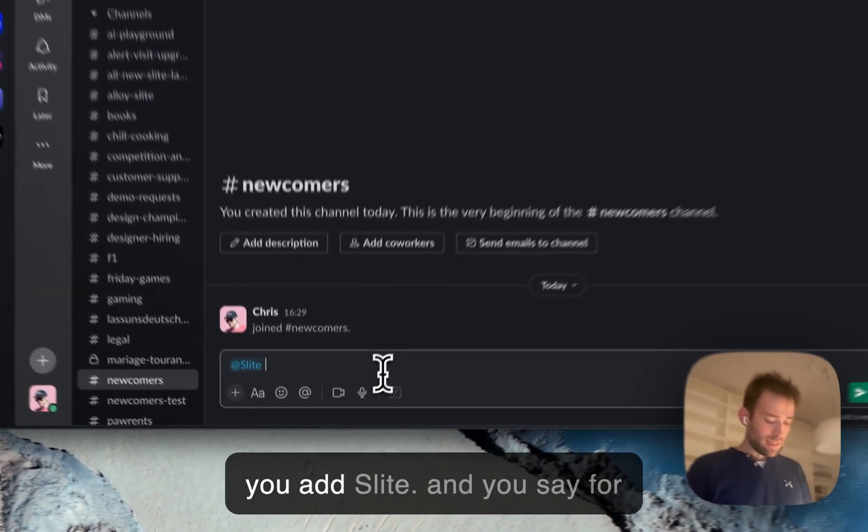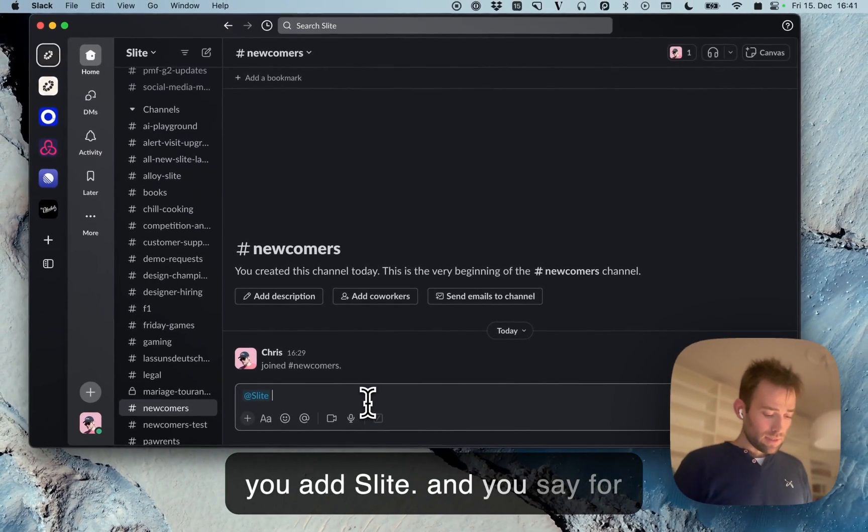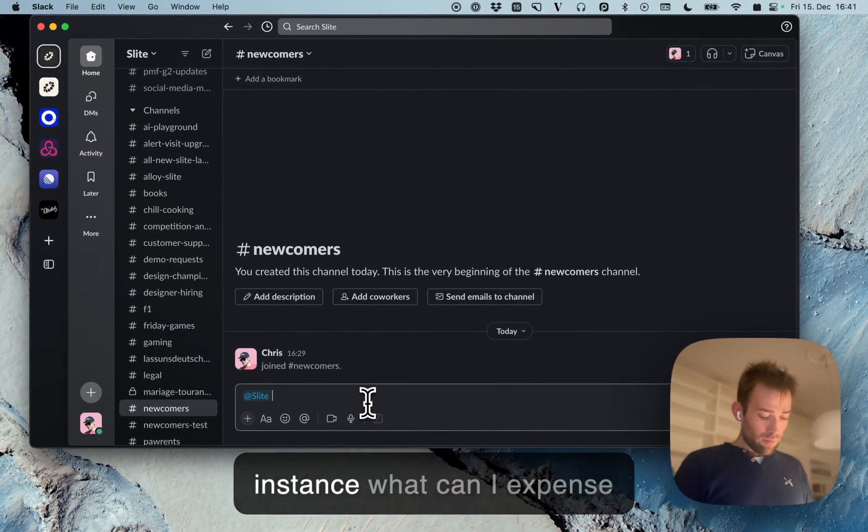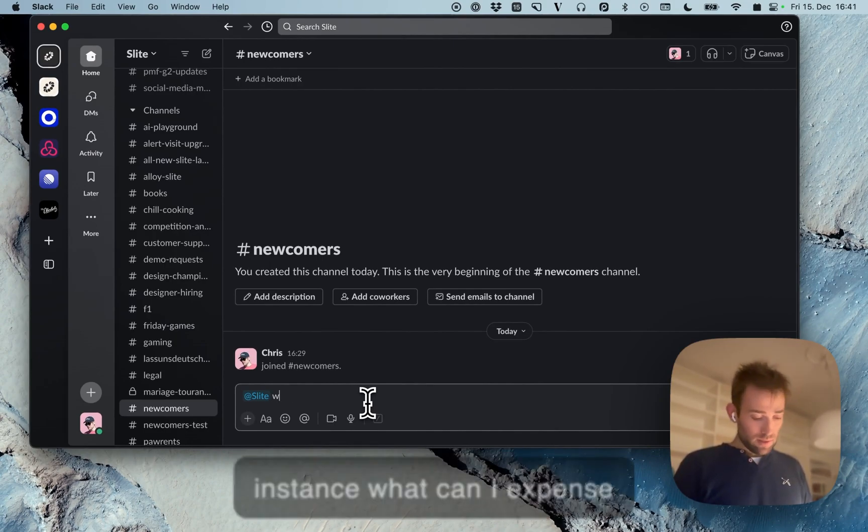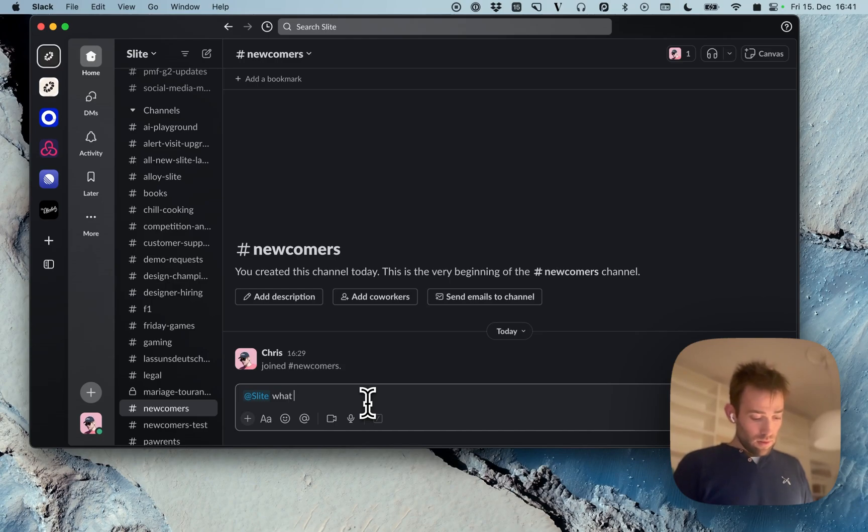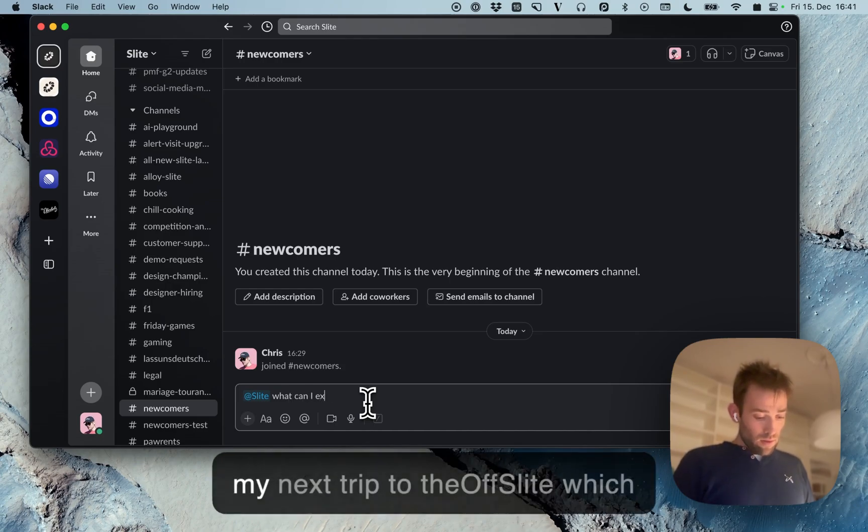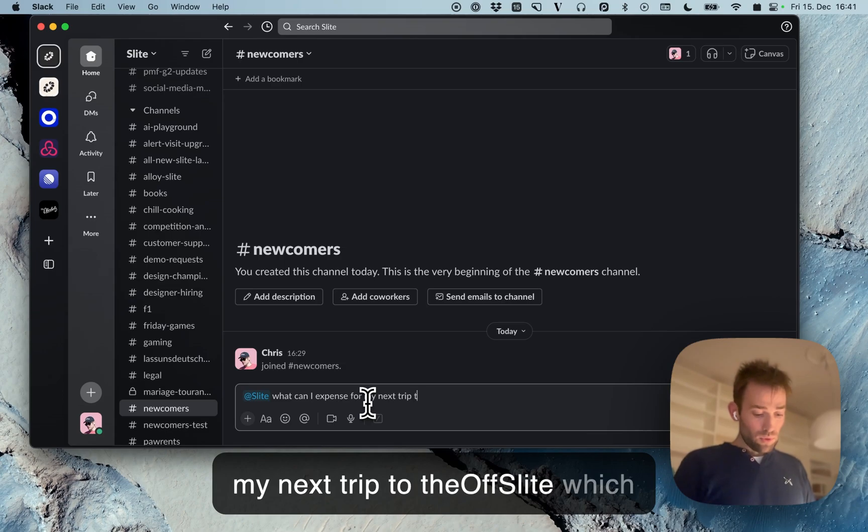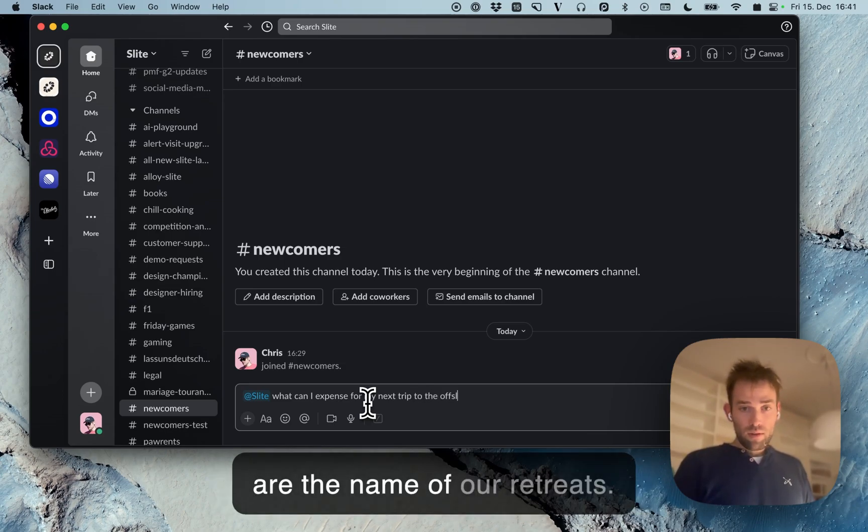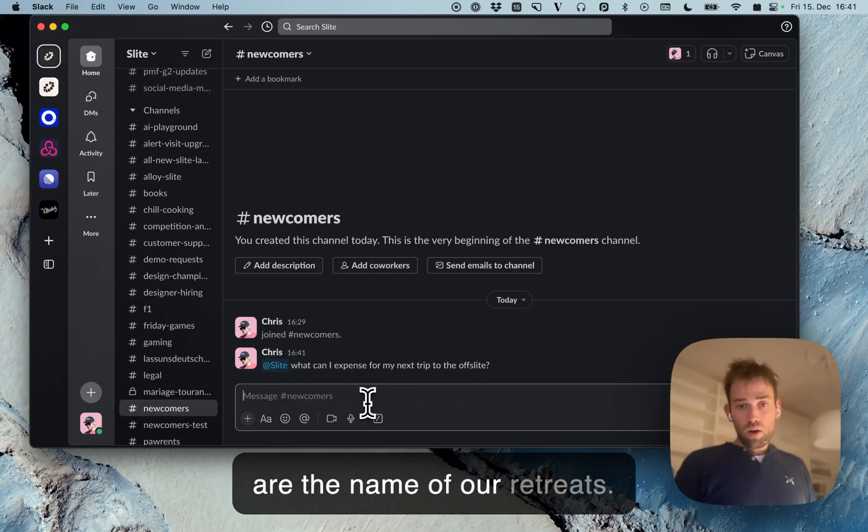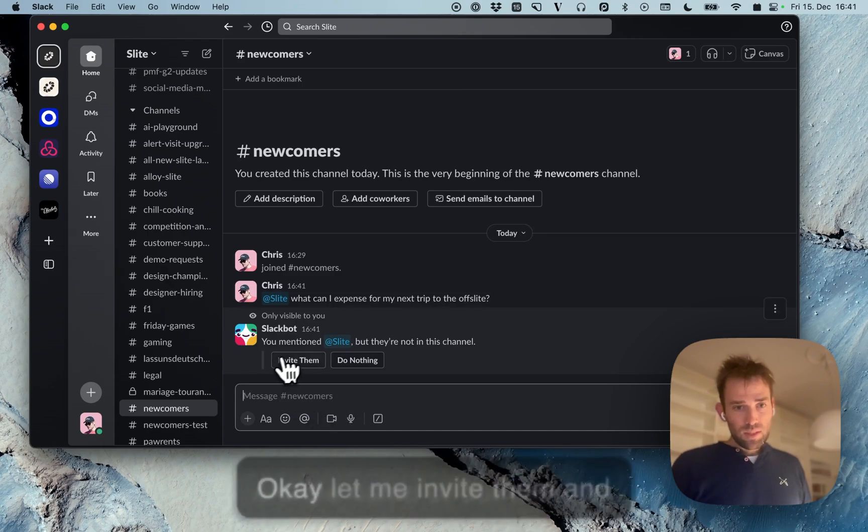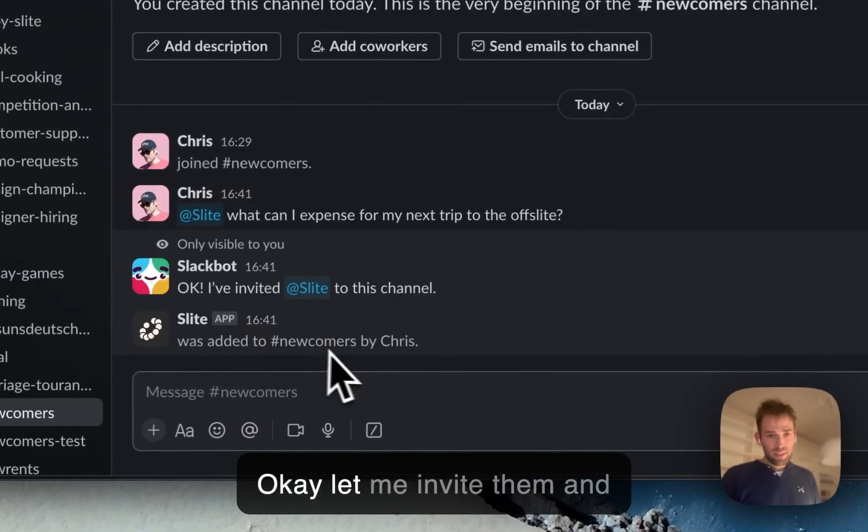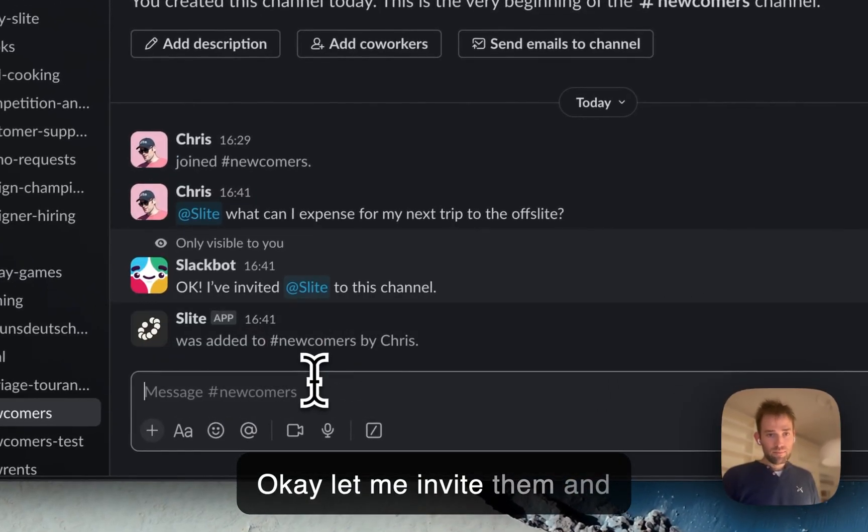You add Slides and say, for instance: What can I use my expense for on my next trip to the offsite, which is the name of our retreats? Let me invite Slides to the channel.